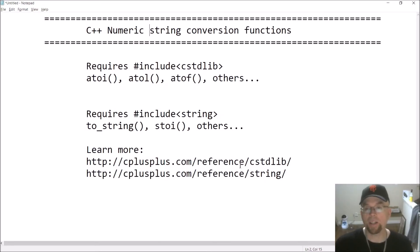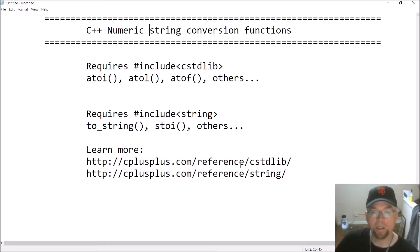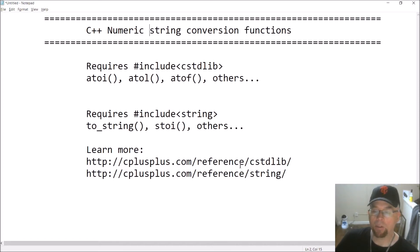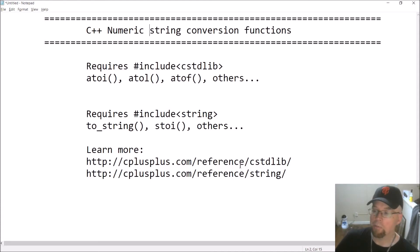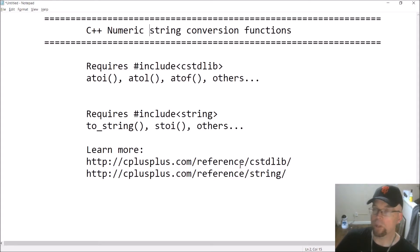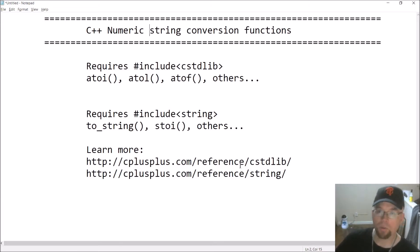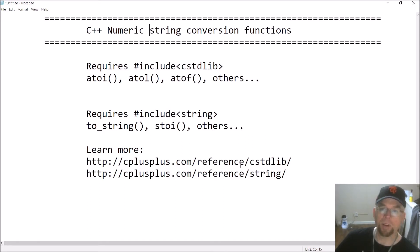Hey guys, welcome back, this is Professor Hank. In this video I'm going to show you how to convert strings and numbers into each other. We're going to look at how you can take a C string representation of a number — so you might have a C string inside of a character array like '12.43' — and convert that into an actual floating point number that you can assign to a float variable for further processing.